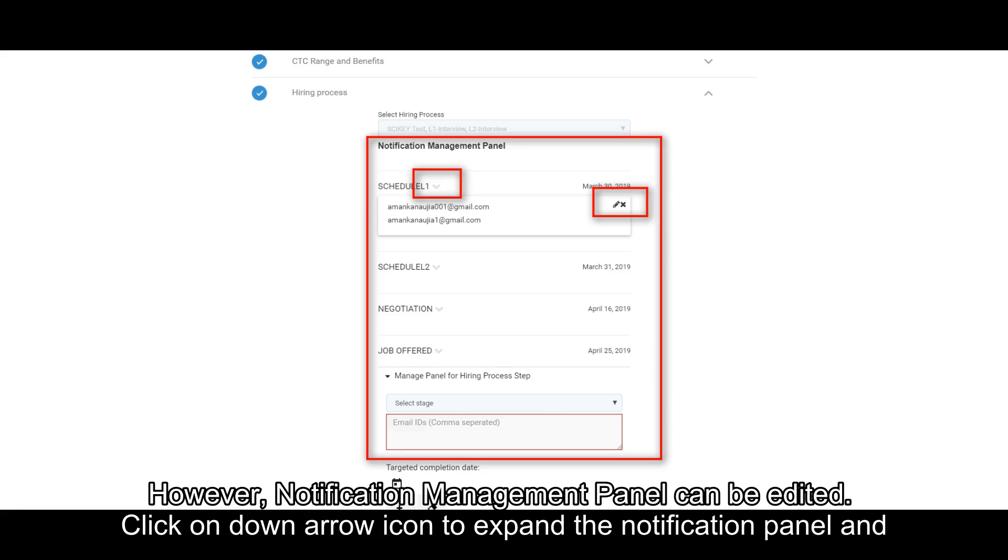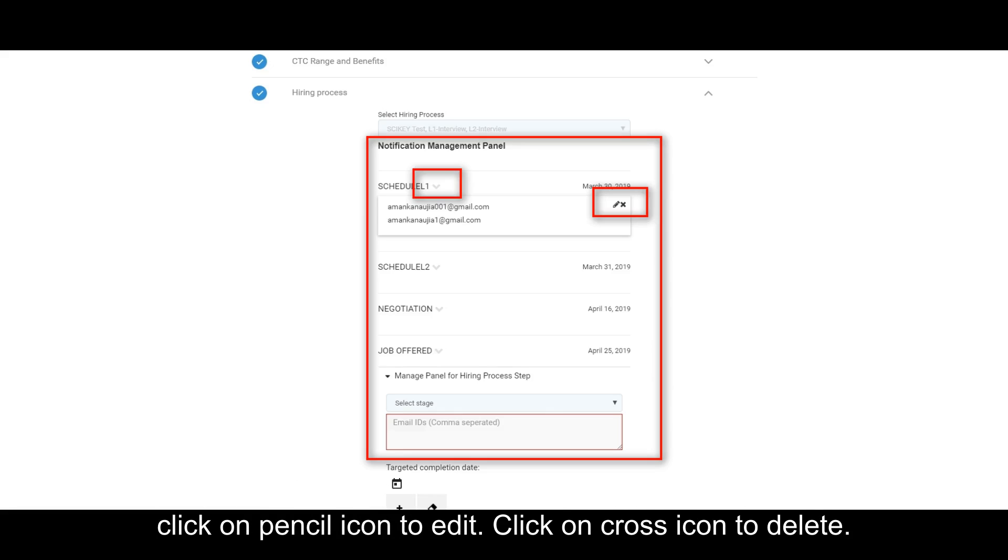Click on Down Arrow icon to expand the Notification panel and click on Pencil icon to edit. Click on Cross icon to delete.